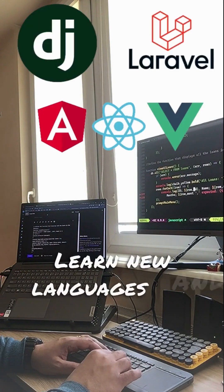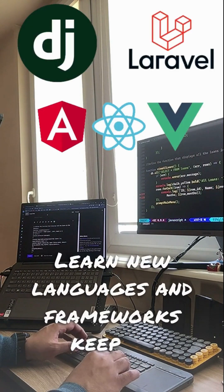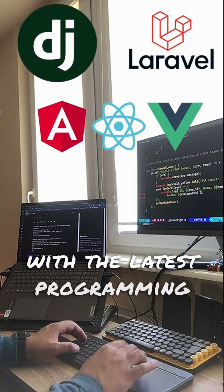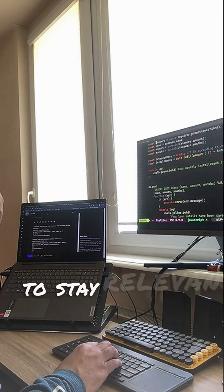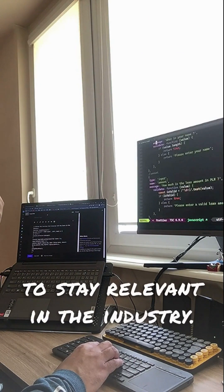Learn new languages and frameworks. Keep up with the latest programming languages and frameworks to stay relevant in the industry.